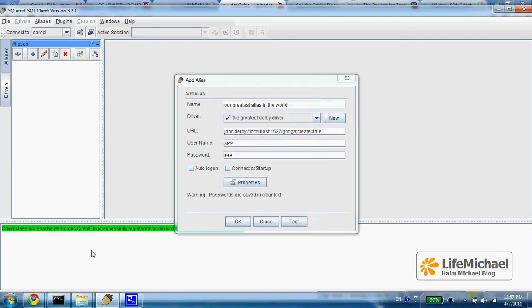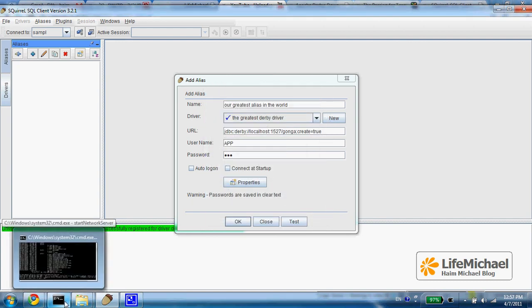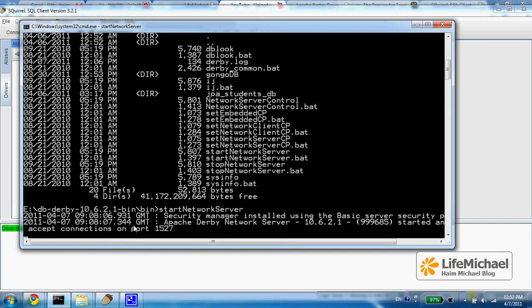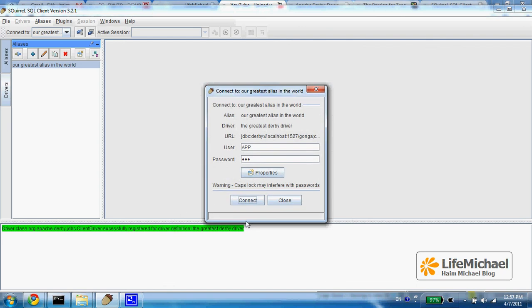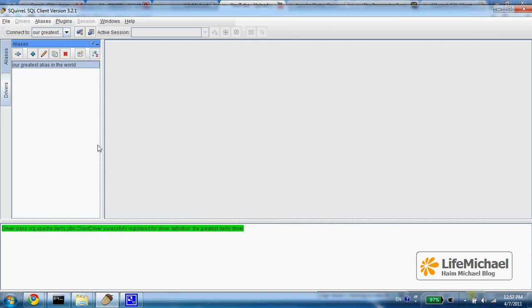Just to remind you, we have the server of DerbyDB up and running on the same machine. So let's press OK, and we are set.